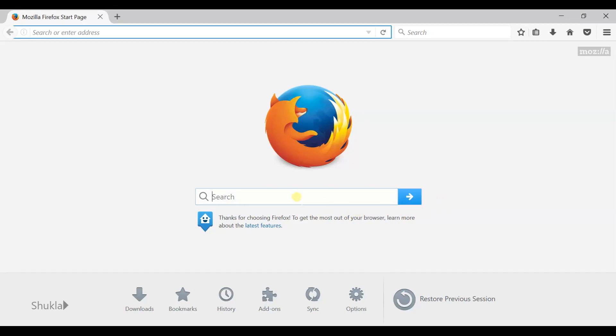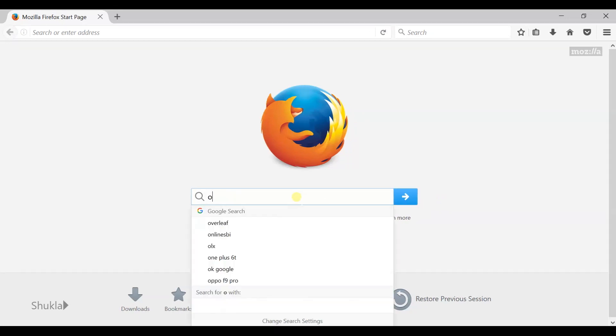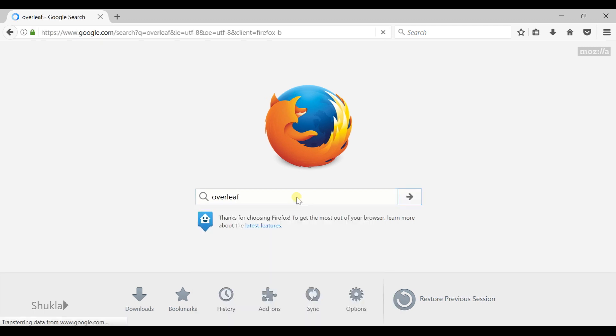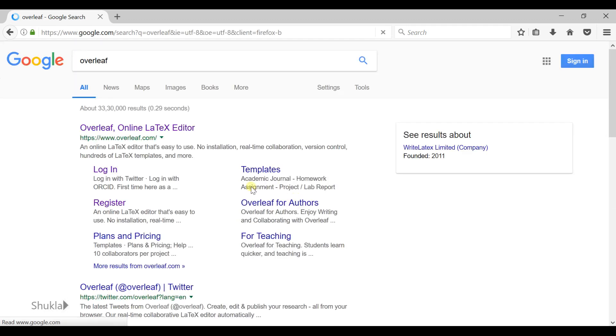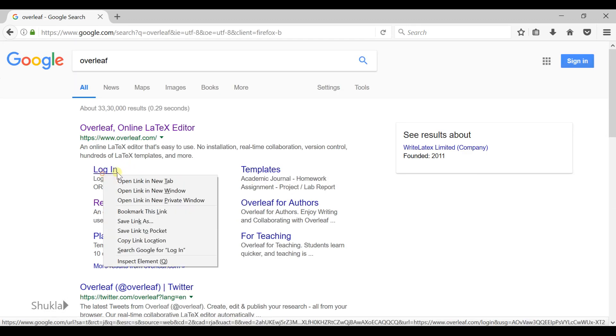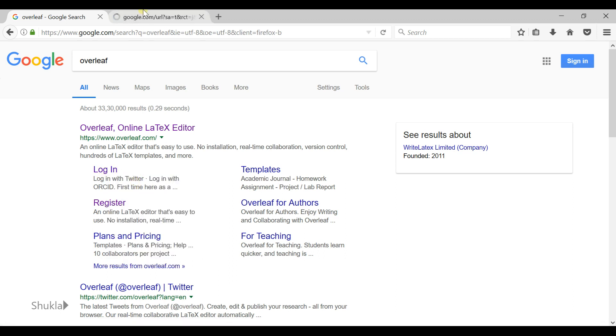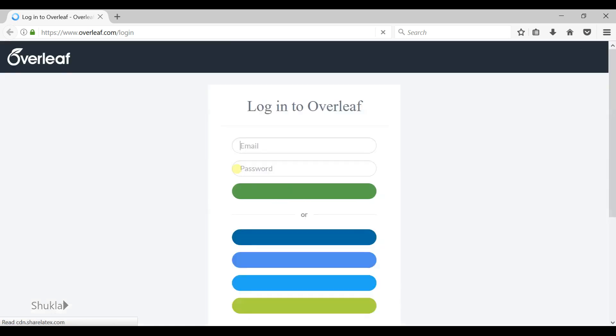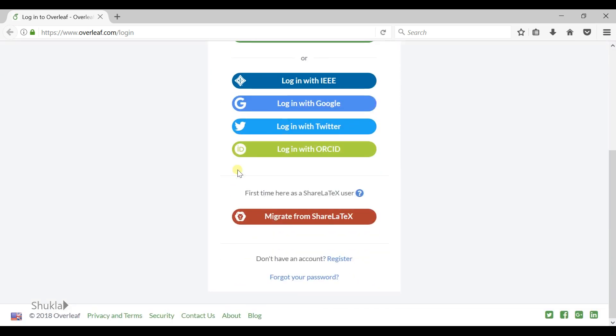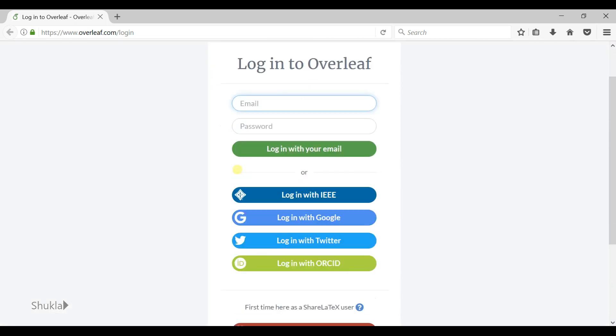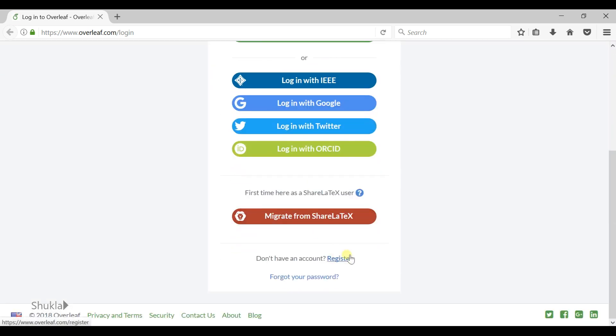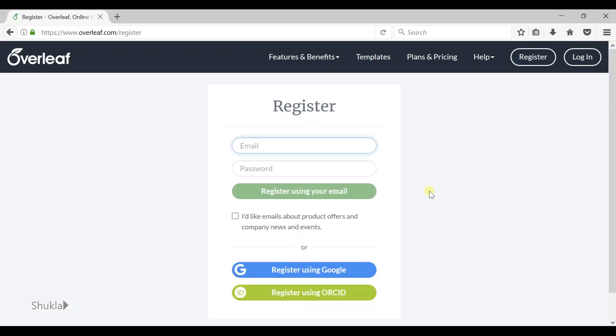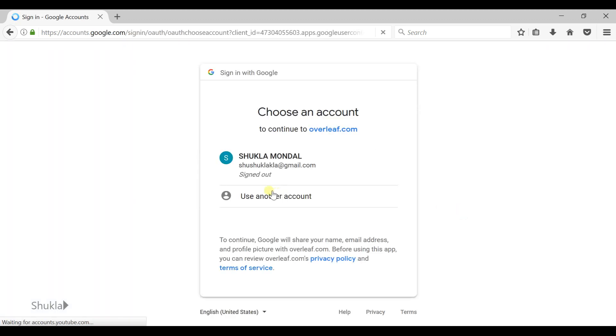Hello guys, first open overleaf.com, the online LaTeX editor, and log into Overleaf. If you do not have an account with Overleaf, just register yourself using Google and sign in to your Google account.